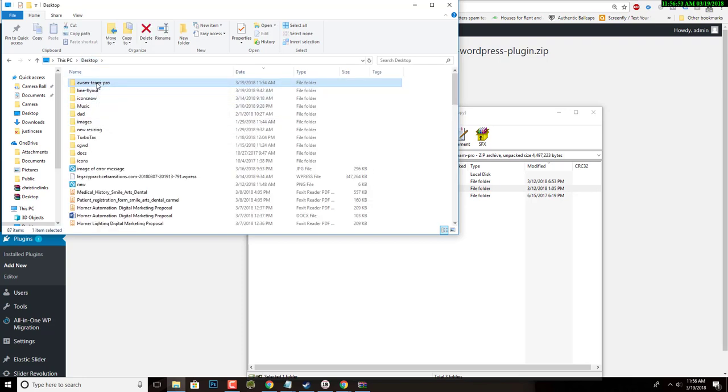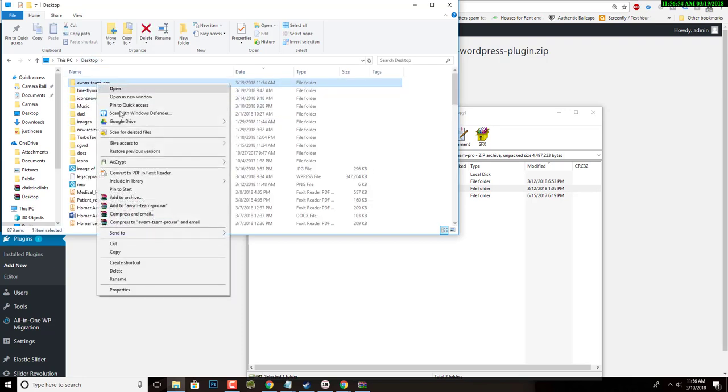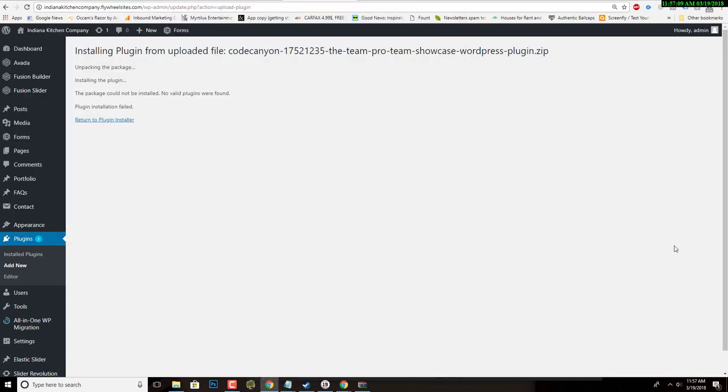I'm going to right click on it and I'm going to create a new archive. Now you may not have the ability to do this with WinRAR, which is what I use, but you'll need some ability to create a zip file basically in order to do this through WordPress.